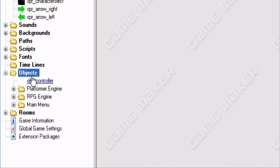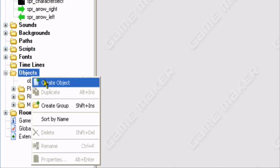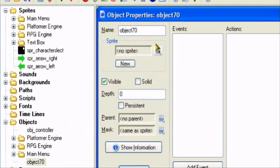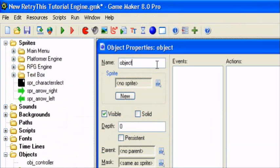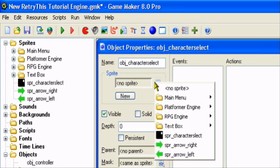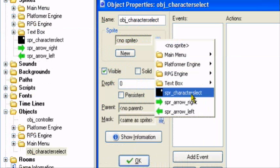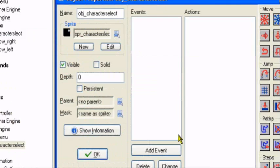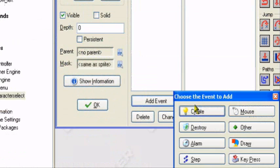Let's create an object. I'll call it obj_character_select. Give it the sprite with all four characters in it. Then let's add an event.